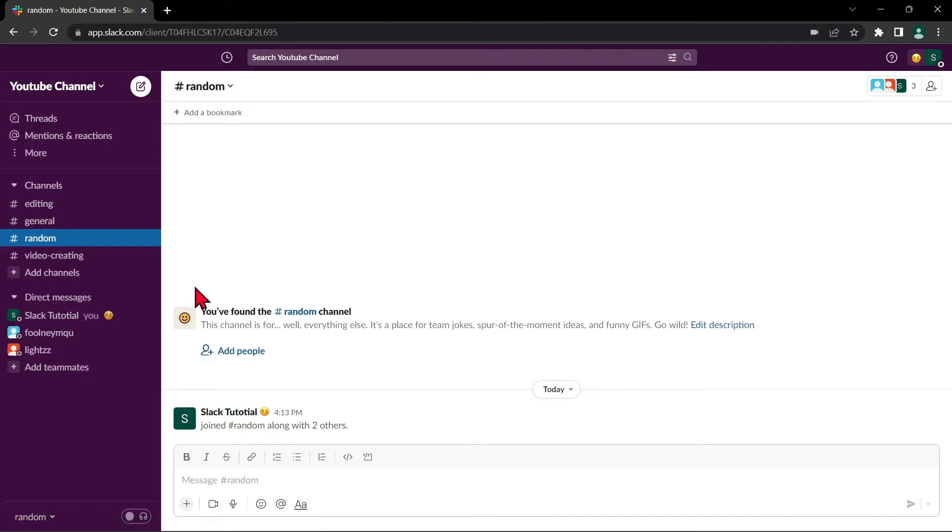As you can see now, the channel disappeared from the list here, meaning that it has been archived.